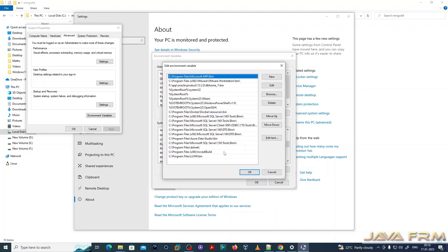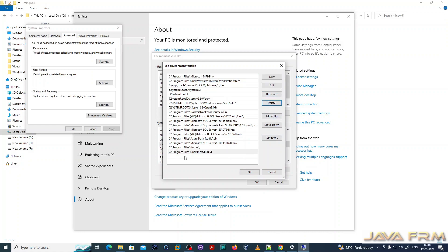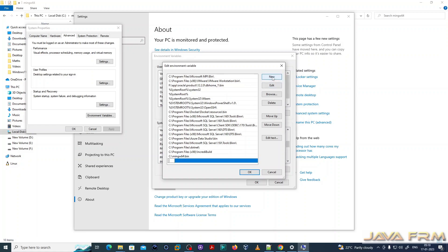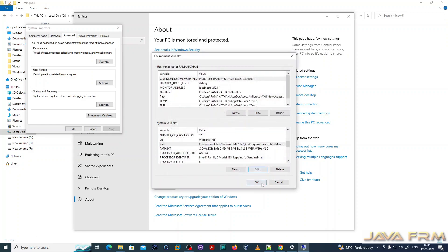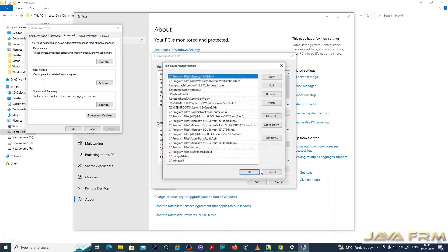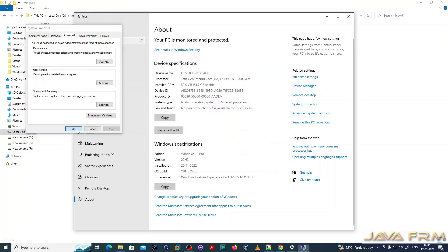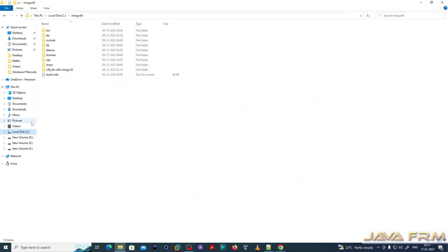Going to Advanced System Settings, then Environment Variables. Under the System Variables tab, I am editing the PATH variable and adding the Minimalistic GNU tools bin directory to the PATH variable. The bin directory is mandatory. I have now added the bin directory to the Windows system PATH.